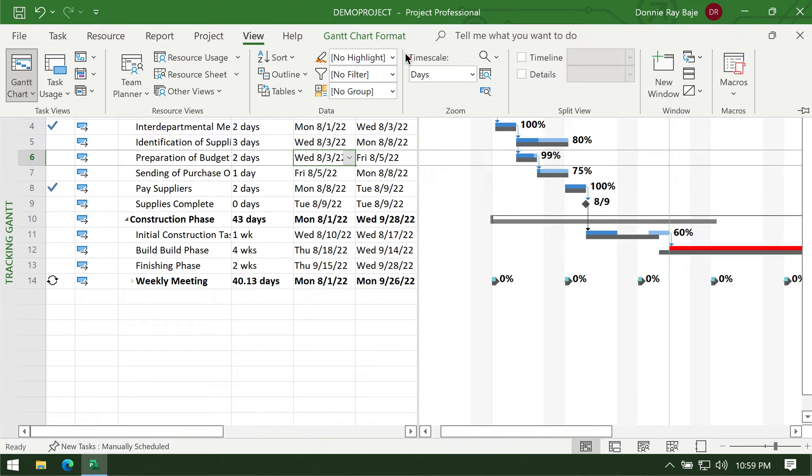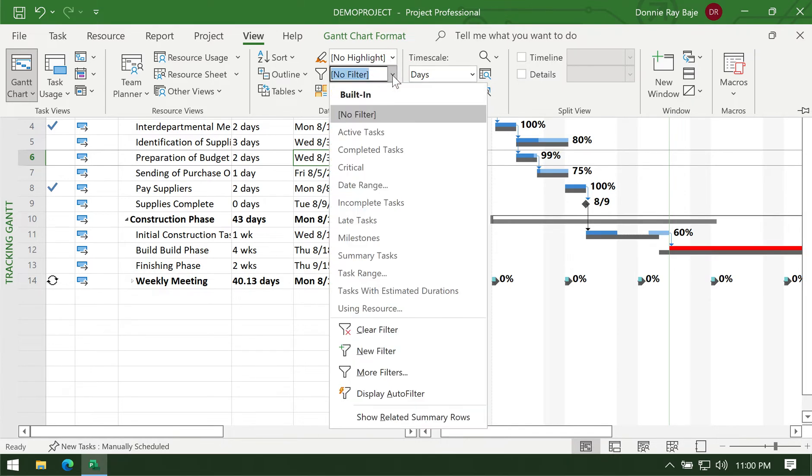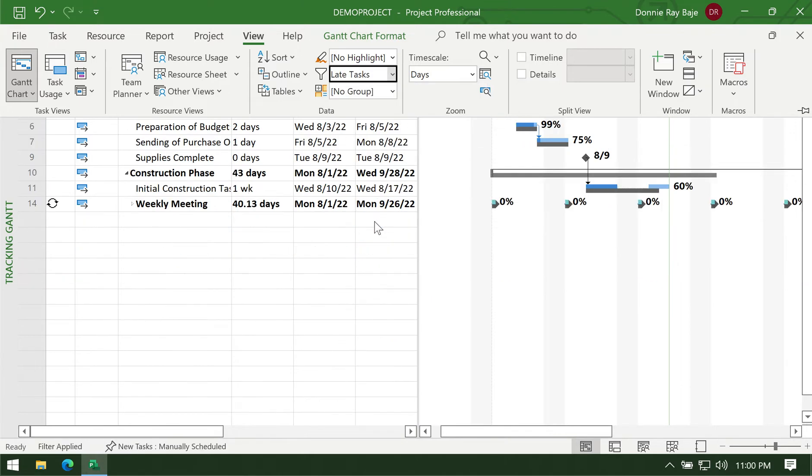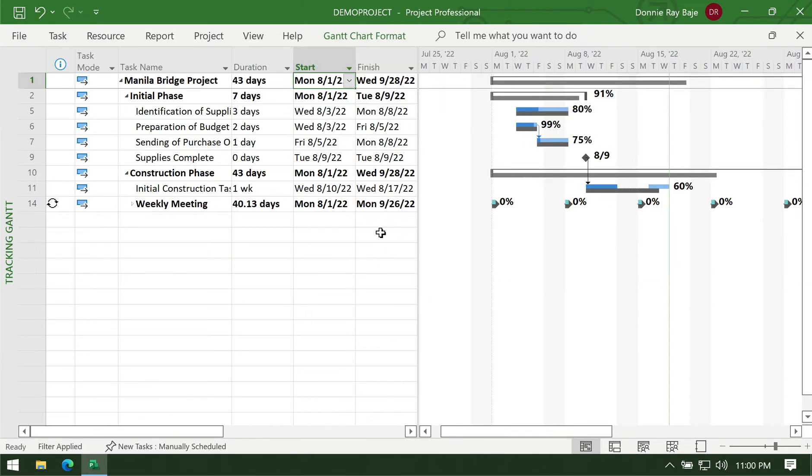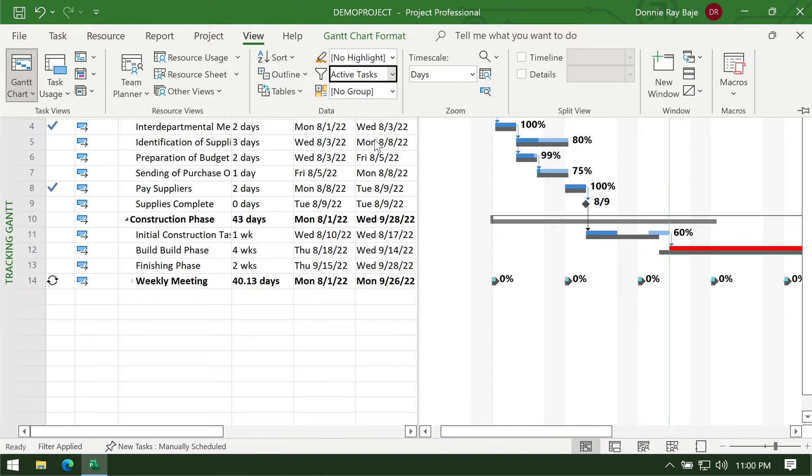This allows us to provide some highlight or filter to your data. For example, we have the filter dropdown here and you can choose several filters. For example, you want to filter those that are late, and MS Project will then hide the tasks that are not late, those tasks that are still on time.